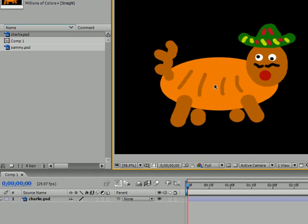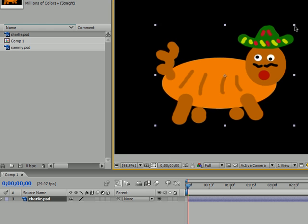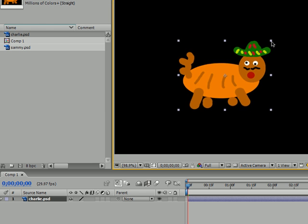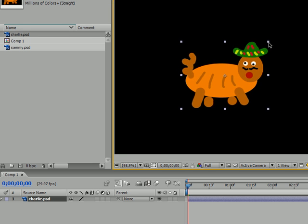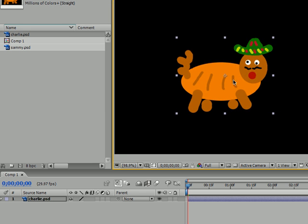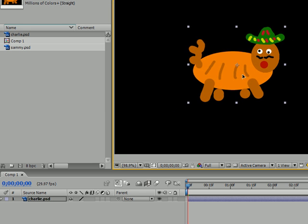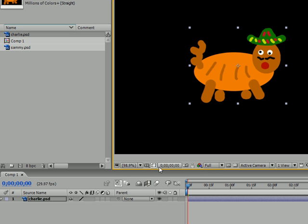So, now that we have Charlie in the middle of the screen, let's go ahead and shrink him a bit and just put him right in the middle of the screen. And as you can see, he automatically pops up in our composition panel.